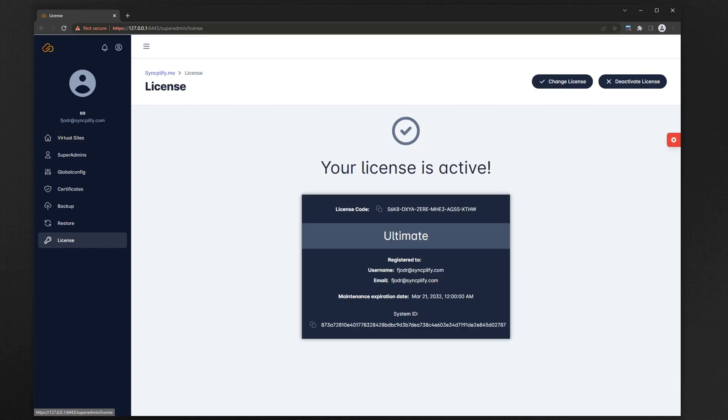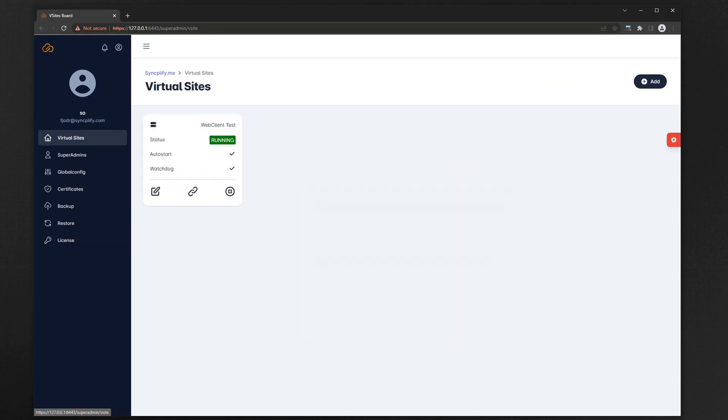First and foremost, you have to make sure your license includes WebClient. For this video we'll use an ultimate license which comes with WebClient built-in, but you can also buy it as an optional add-on to Simplify Server basic or professional.